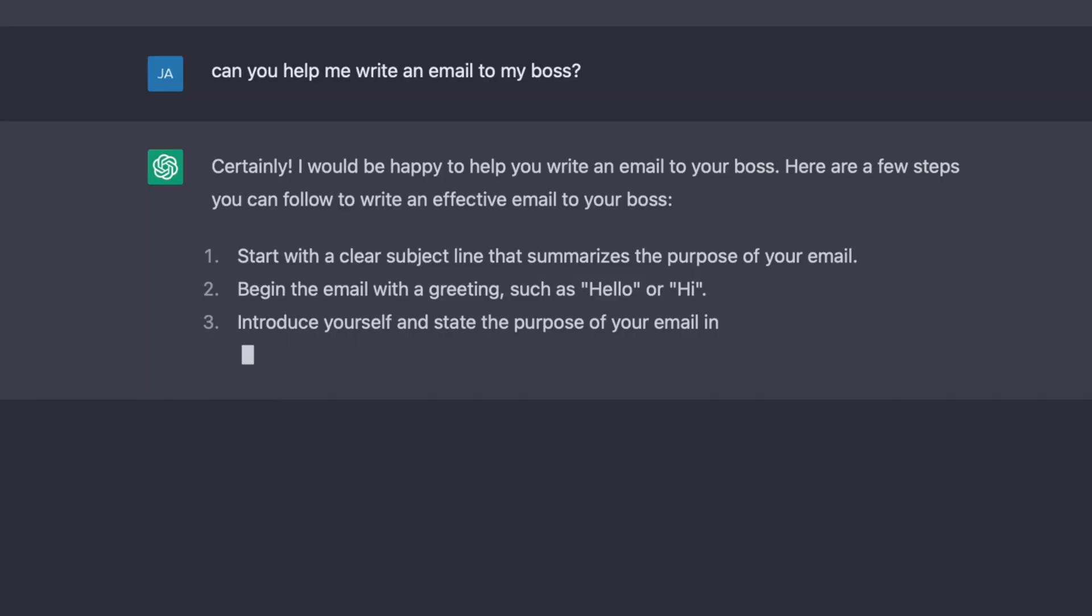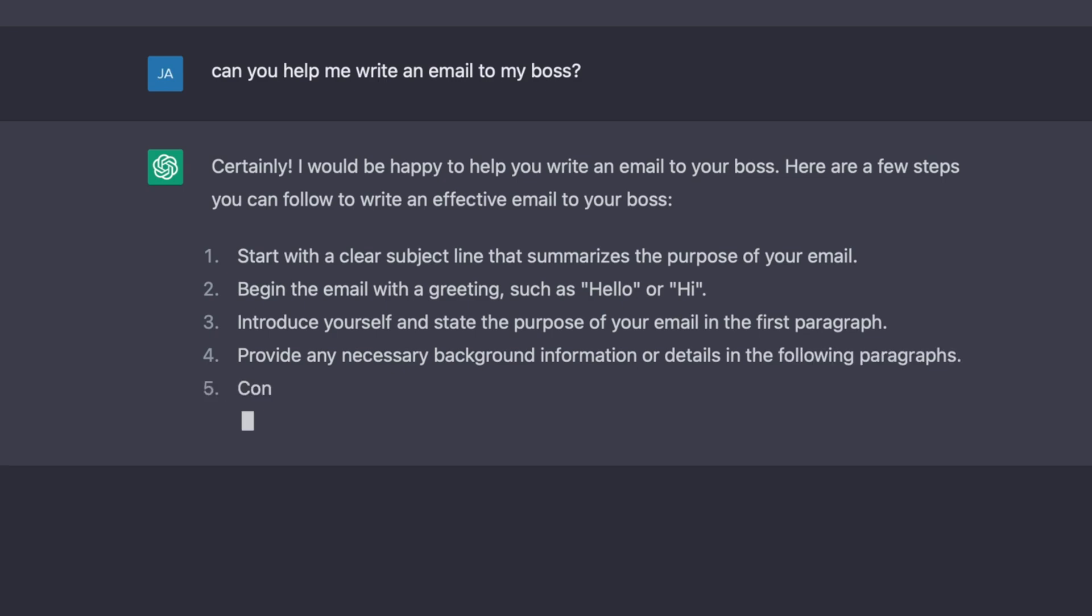The reason why humans are obviously so vital to this process is that objectively something could be factually correct, but one answer may just sound a lot better than the other. And then also there is an element of wanting to fact-check it too.